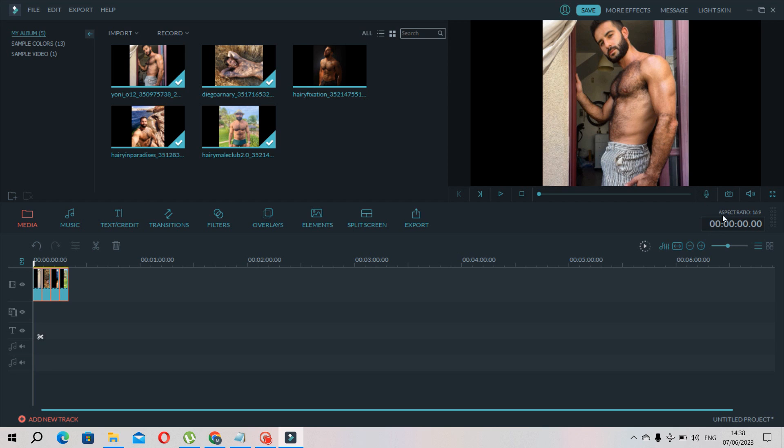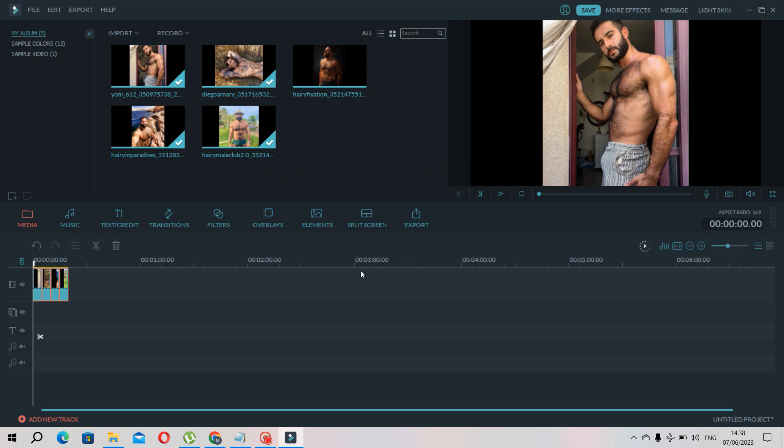In English language I do voice over here, and then I export it and upload it to YouTube.